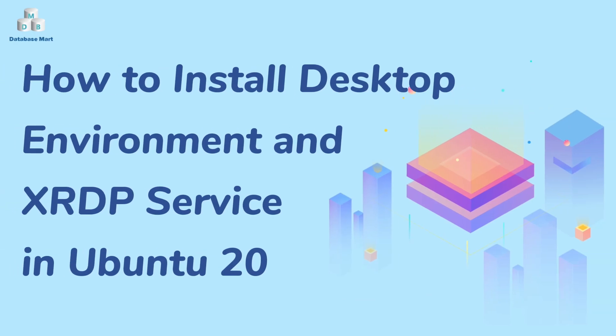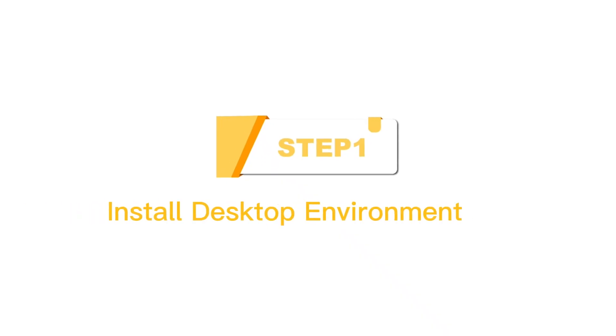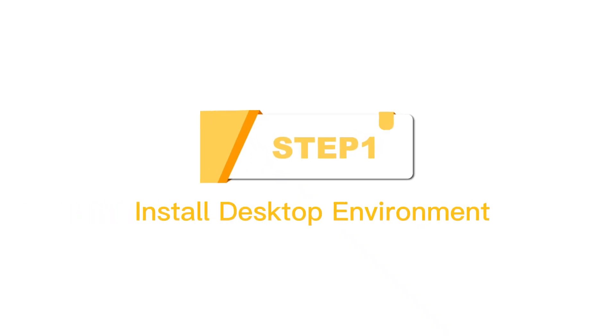This video will guide you to install desktop environment and XRDP service in Ubuntu 20. Step 1: Install desktop environment.